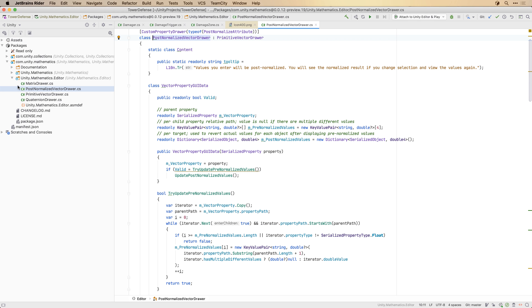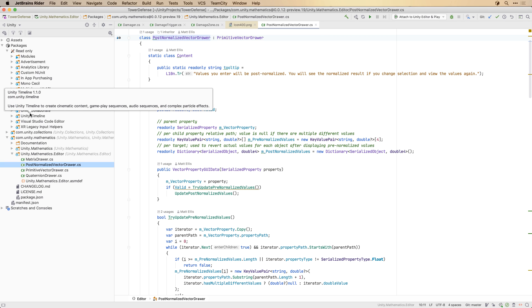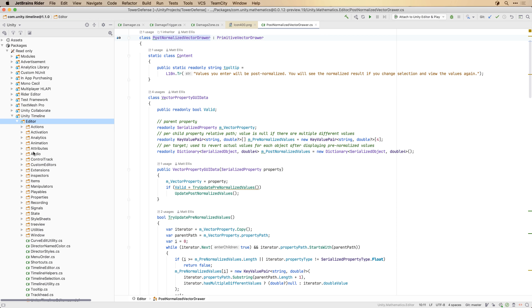From here you can browse the assets in your project as well as view the contents of the packages folder. You can also see the read-only reference packages and browse any source code they contain.